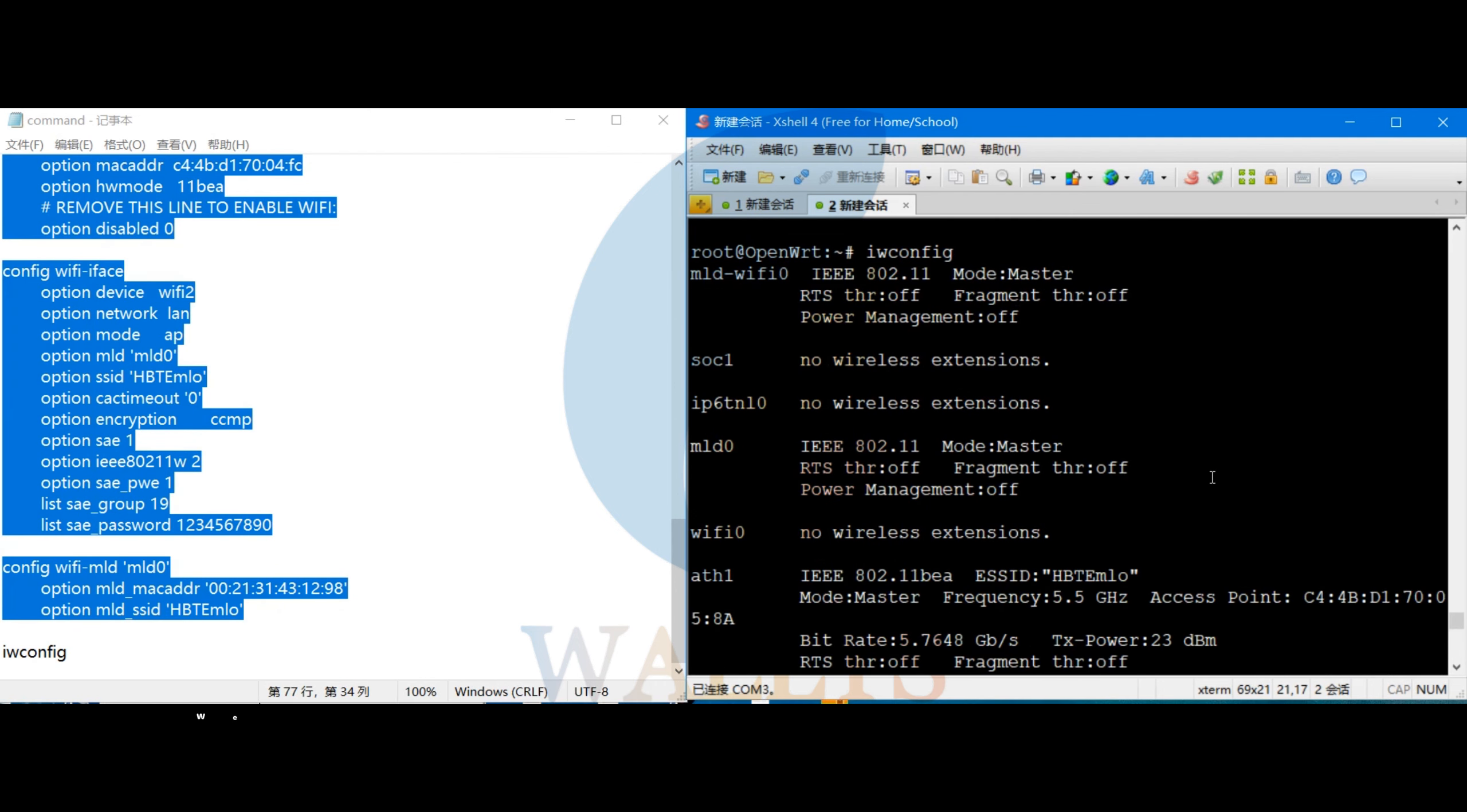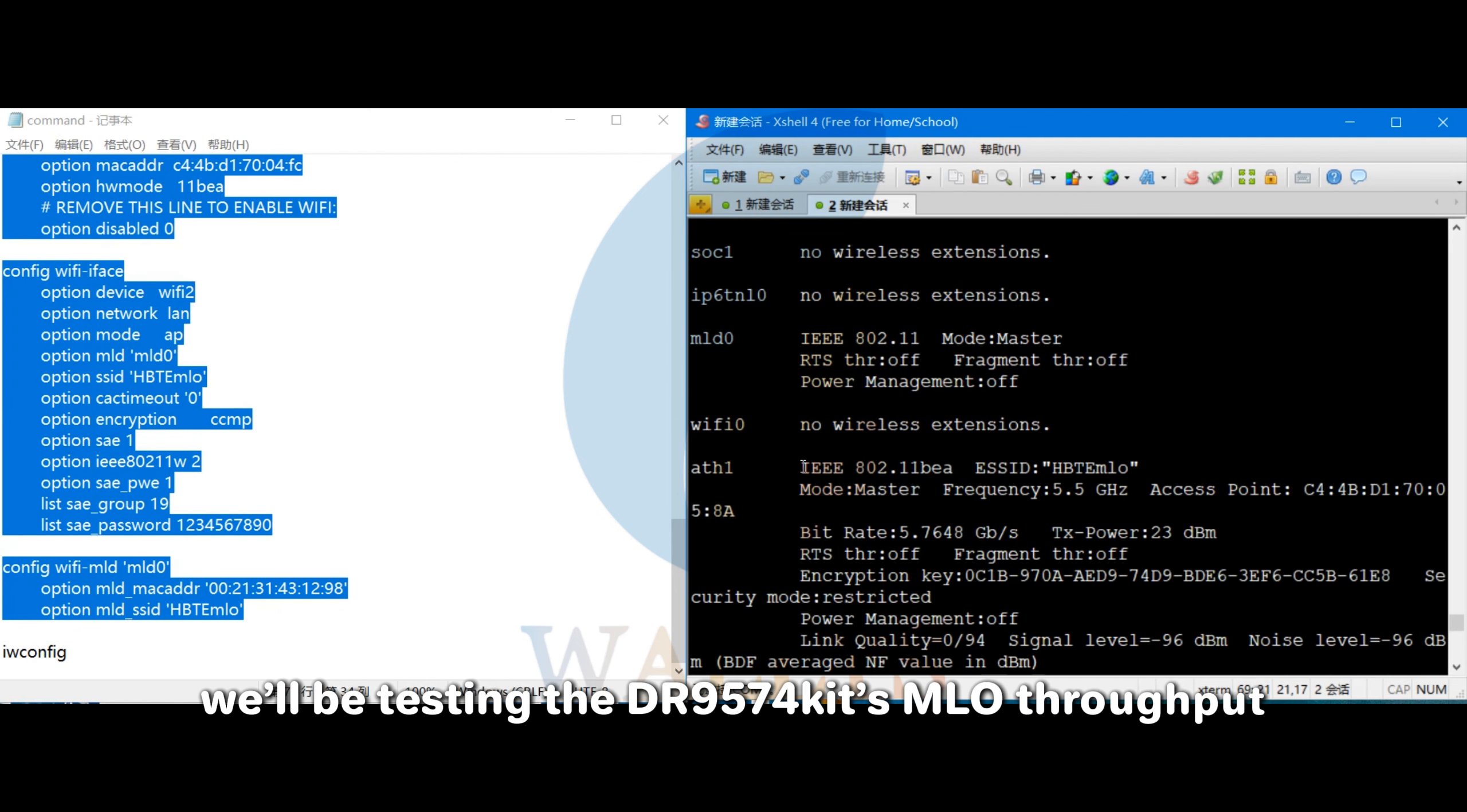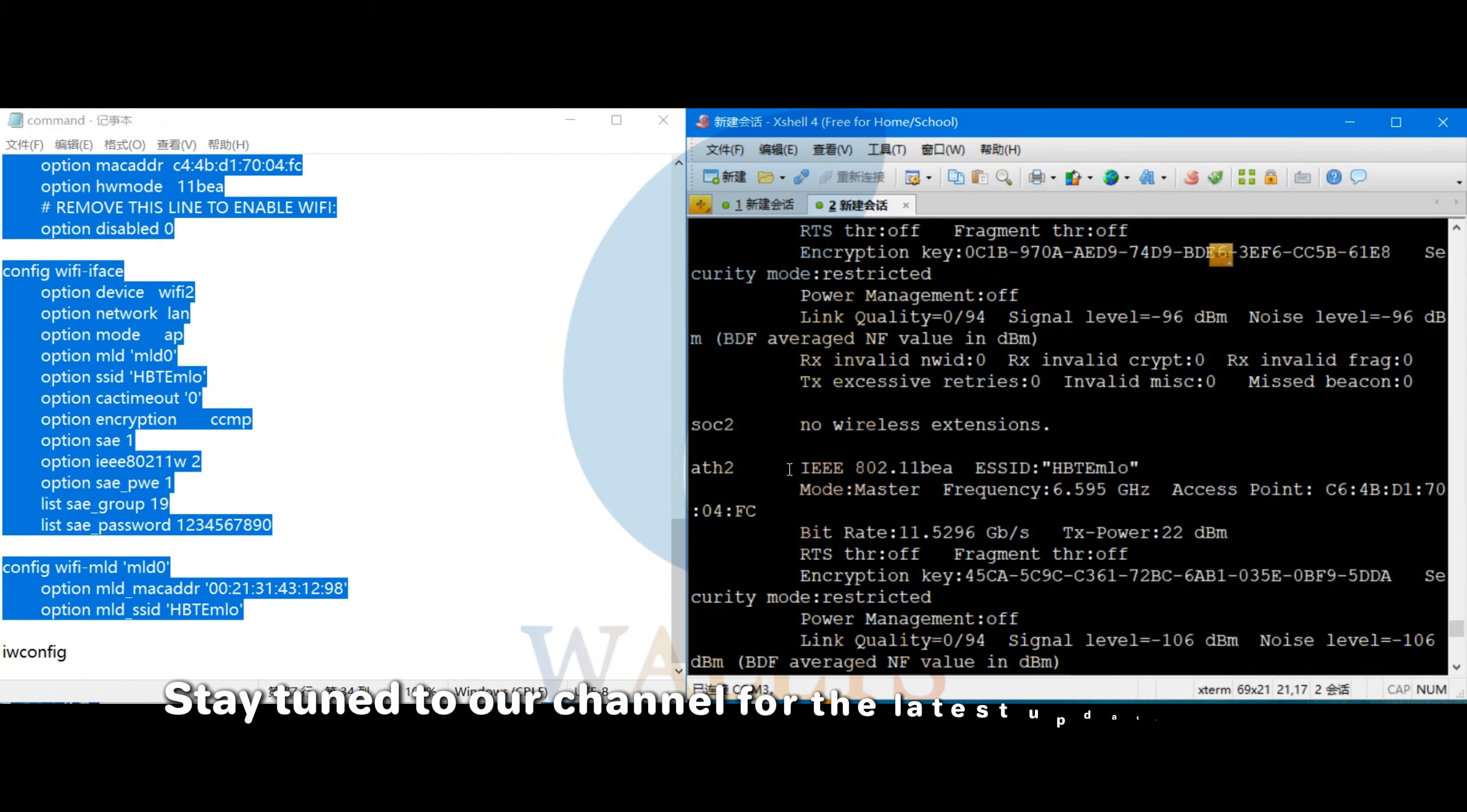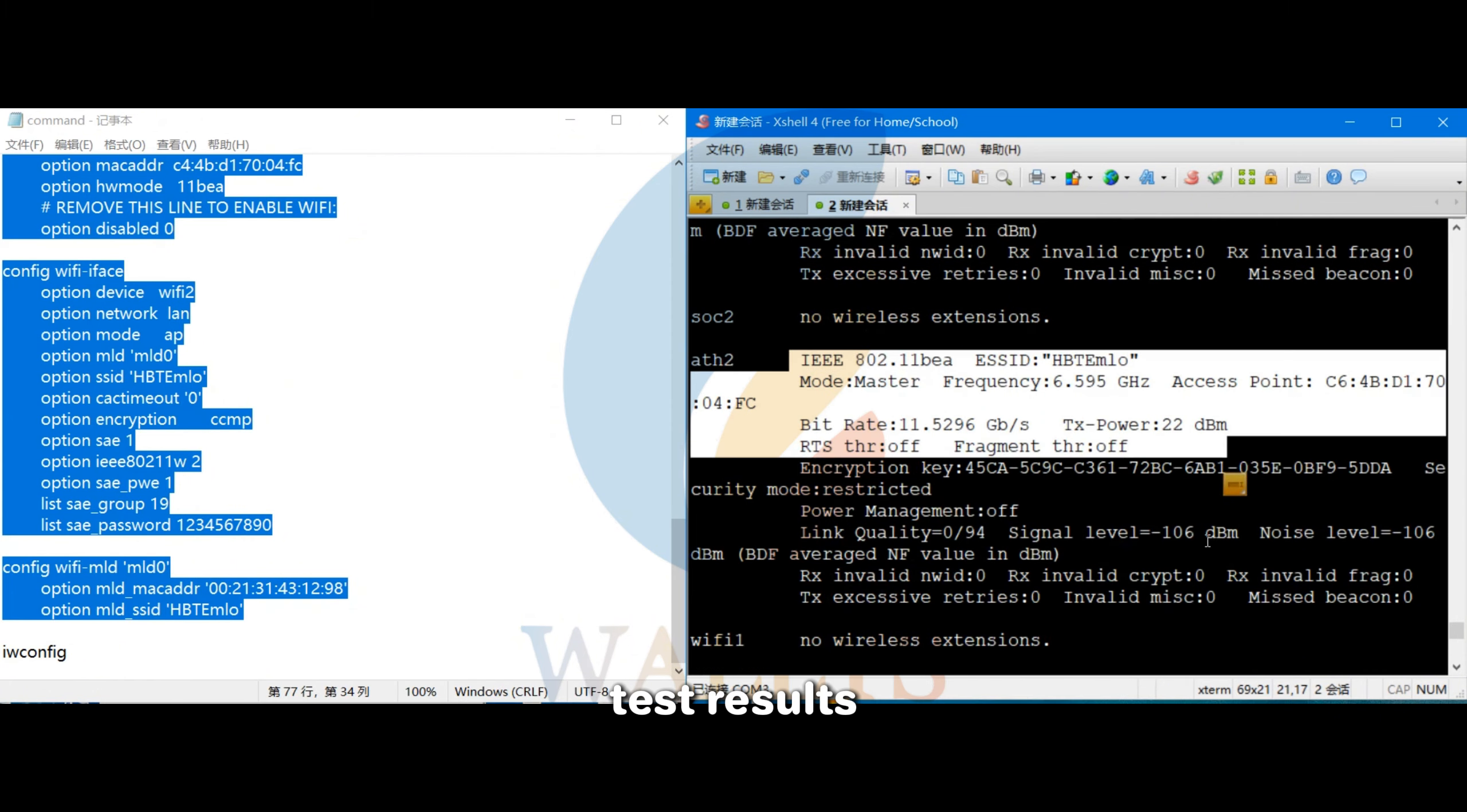Next we'll be testing the DR9574 kit's MLO throughput performance. Stay tuned to our channel for the latest updates and test results.